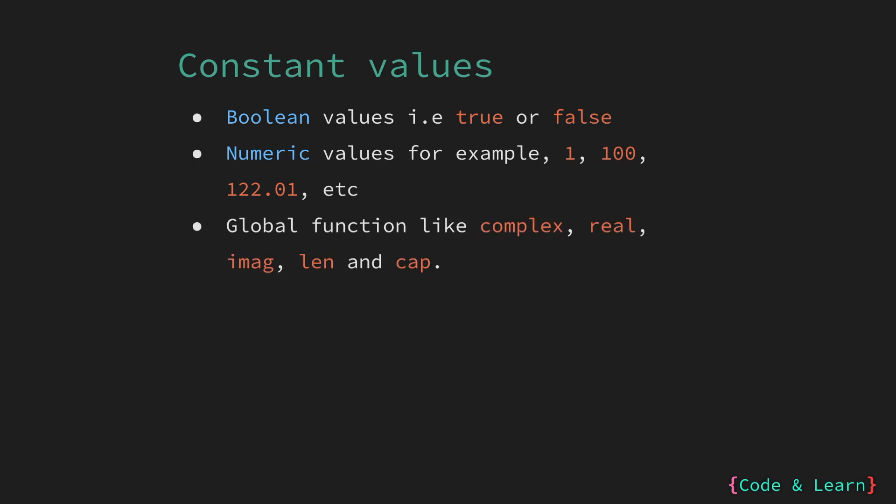Globally or universally available functions such as complex, real, imag, len, cap. These return values can be stored as a constant as well. We have already covered complex, real, imag. We will cover len and cap once we have covered arrays and slices in Go.